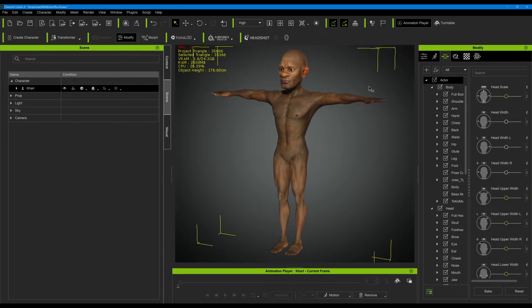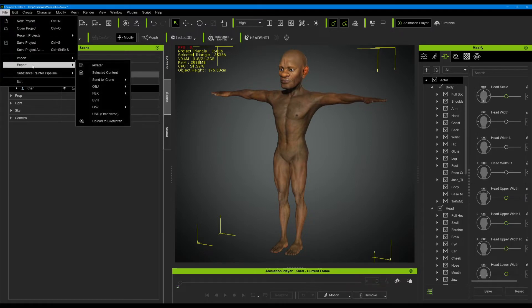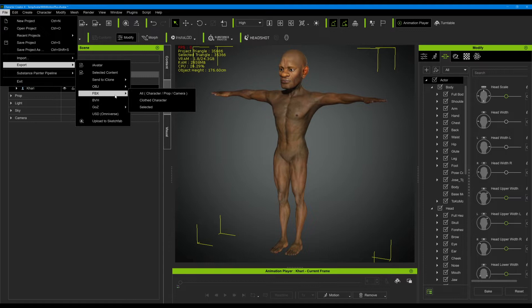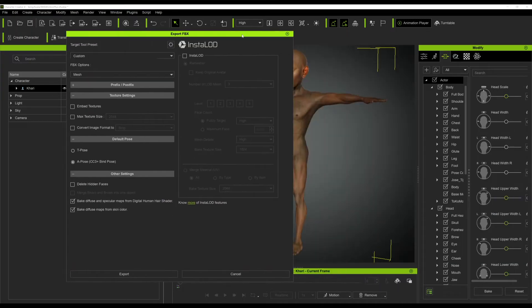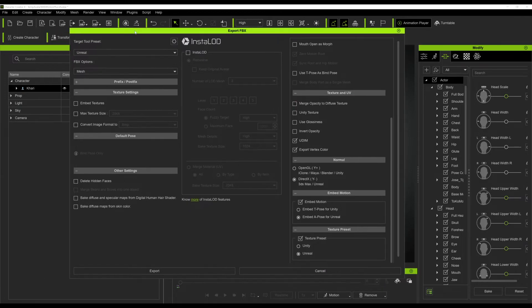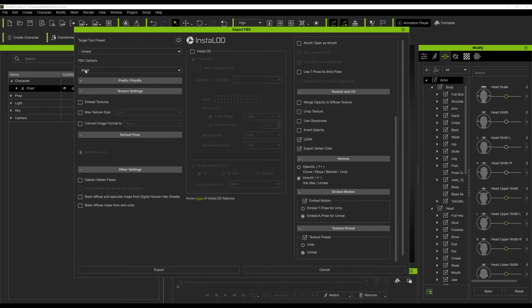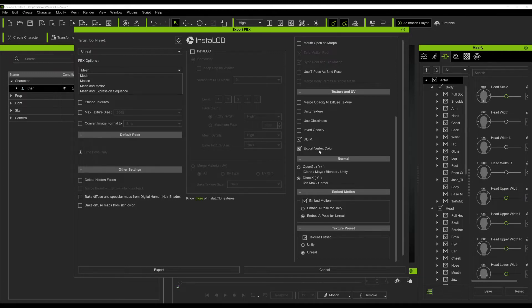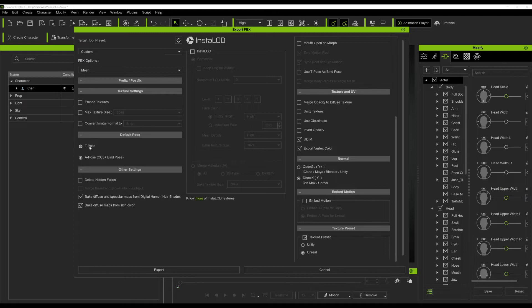With the character created and selected, go to File, Export FBX for the character. I've already done this before so the settings are not default. You have to choose Unreal here, choose mesh, and then export it as an A-pose. To do that, go to this button over here and untick embed motion. Now you have the option to select either T-pose or A-pose.